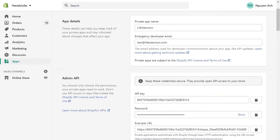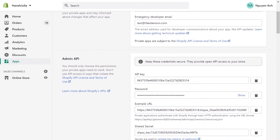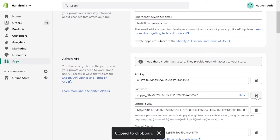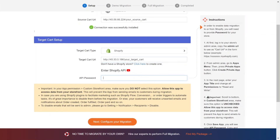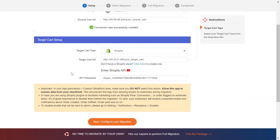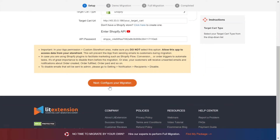At the admin API area, you'll see the API password. Copy and paste it to the blank bar on the Leadstention website. Now, click Next and proceed to the next step of the migration process.